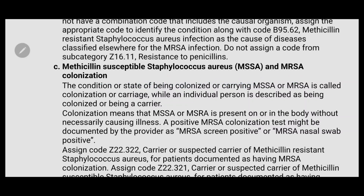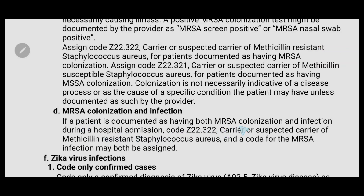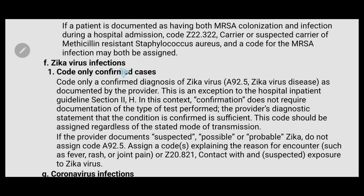Regarding MSSA (methicillin-susceptible Staphylococcus aureus) and MRSA colonization: colonization means MSSA or MRSA is present on or in the body without necessarily causing illness. A positive MSSA colonization test might be documented as MRSA screen positive or MRSA nasal swab positive. The MRSA colonization code is Z22.322 and the MSSA colonization code is Z22.321. If a patient is documented as having both MRSA colonization and infection during a hospital admission, use both Z22.322 (carrier or suspected carrier of MRSA) and the code for the MRSA infection.